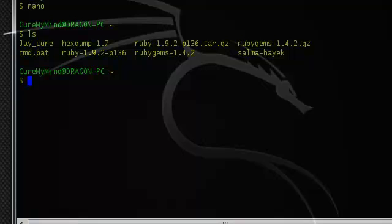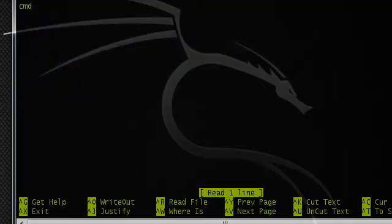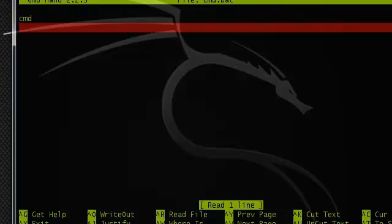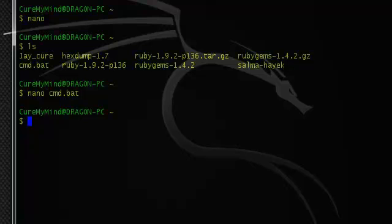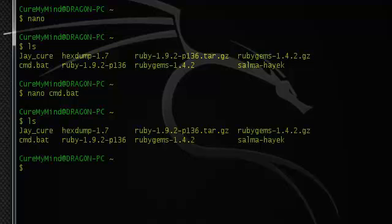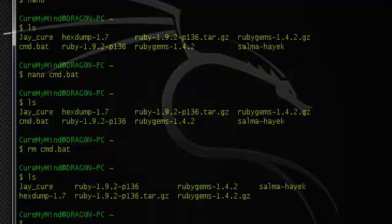We can actually edit back into it with nano CMD.bat, and there it is again. We can delete or add content. Press Control+X again — if there's no new information, nothing will happen. But if there's new information, Nano will ask if you want to save the new data. You can also remove the file with rm CMD.bat. Then if we list the directory, the CMD.bat is gone.